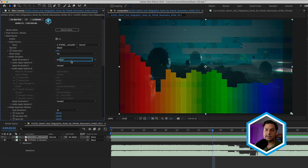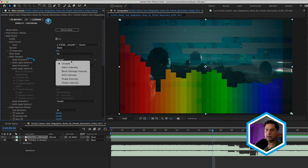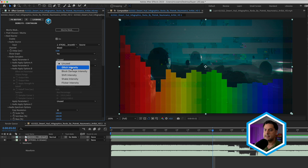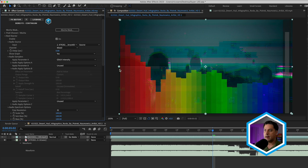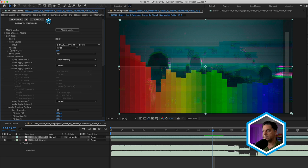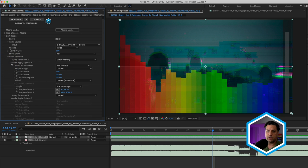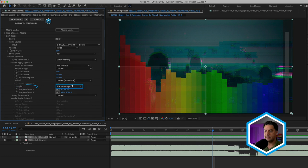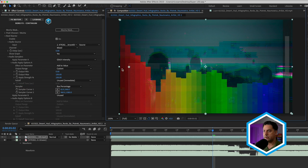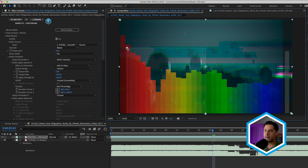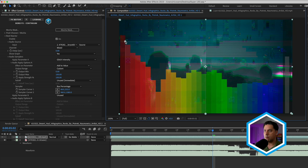Where it says unused next to apply parameter A, I'll change that from unused. In this case, let's go for the overall glitch intensity. Automatically, what is currently being selected in terms of frequencies happens to be within this box. And you can see that by twirling down the audio apply options A and looking at the sampler, which is set to box percentage. We can use the on-screen controls in After Effects to identify which frequencies we want to drive this property.